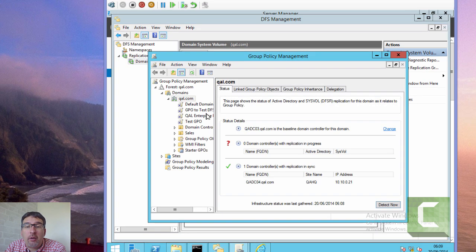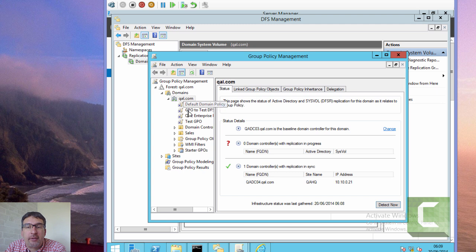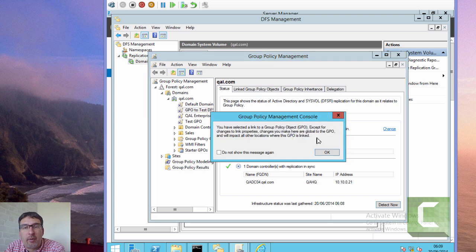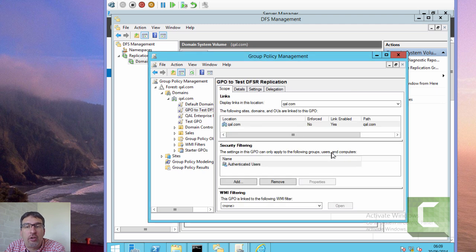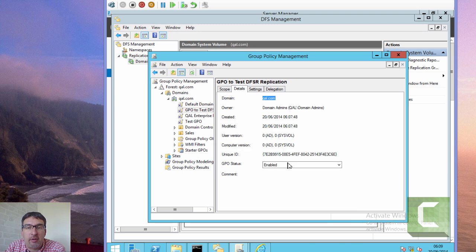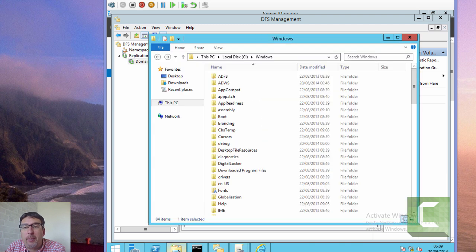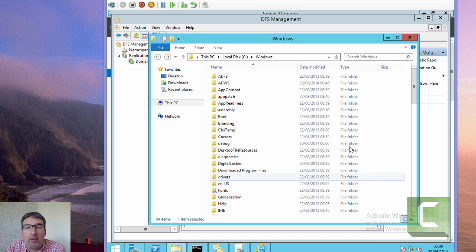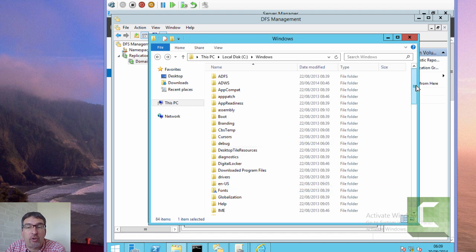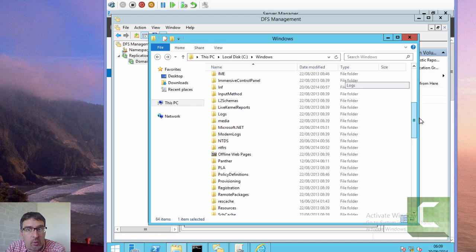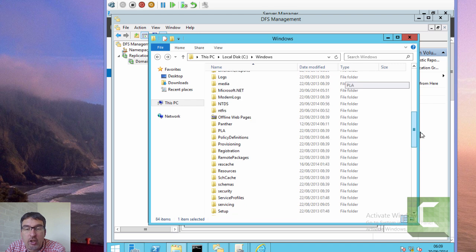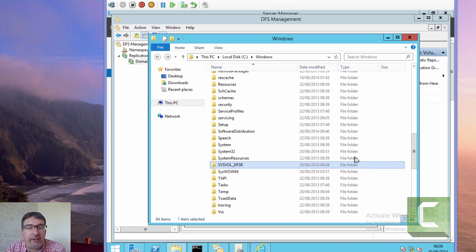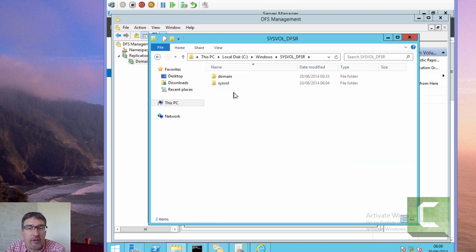Hopefully that concludes doing the migration and testing the migration steps. If you did build a domain controller running 2012 from scratch or a brand new 2012 domain, you wouldn't get this DFSR folder. You just see the SYSVOL folder.